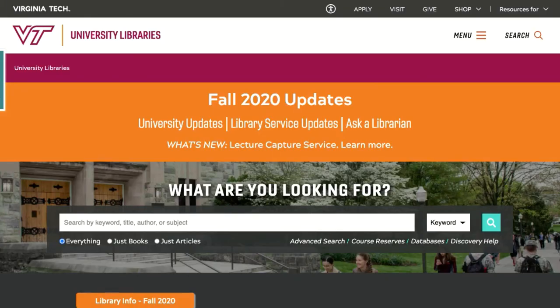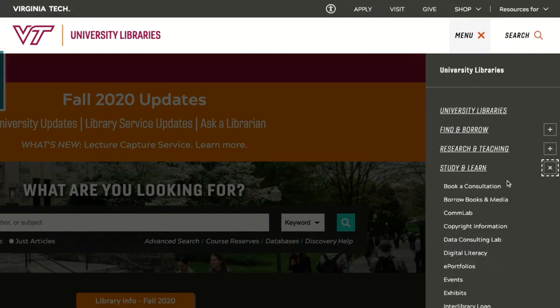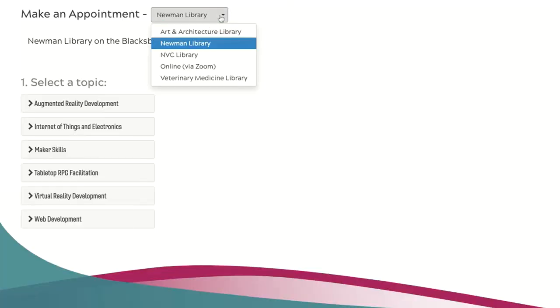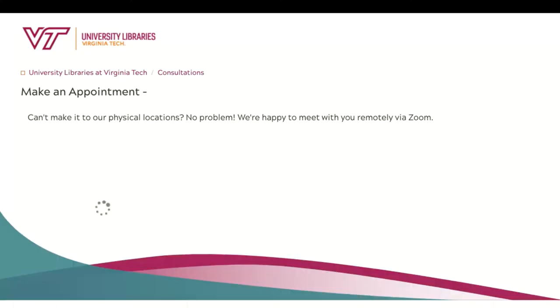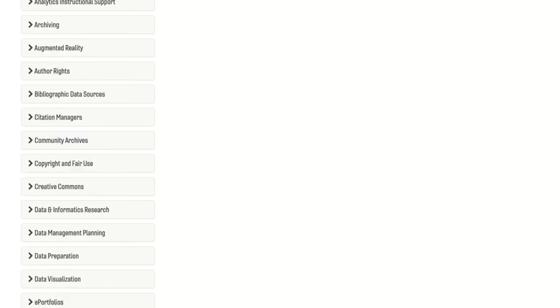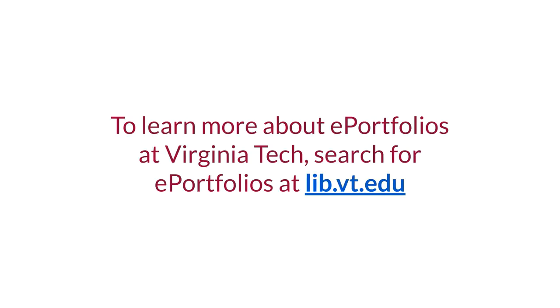Now you know how to get started with Portfolium. If you have additional questions, we would encourage you to schedule a consultation. You can follow the book a consultation link on the University Libraries website, or go to calendar.lib.vt.edu/appointments to book a time and talk with someone about ePortfolios. Thanks for watching.